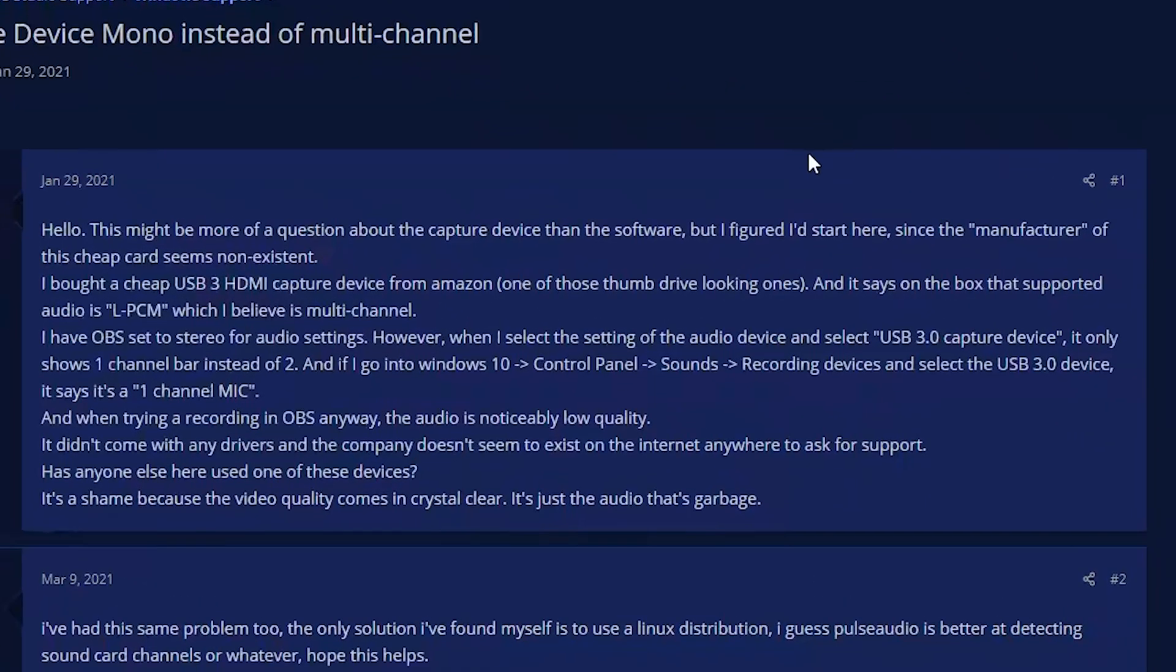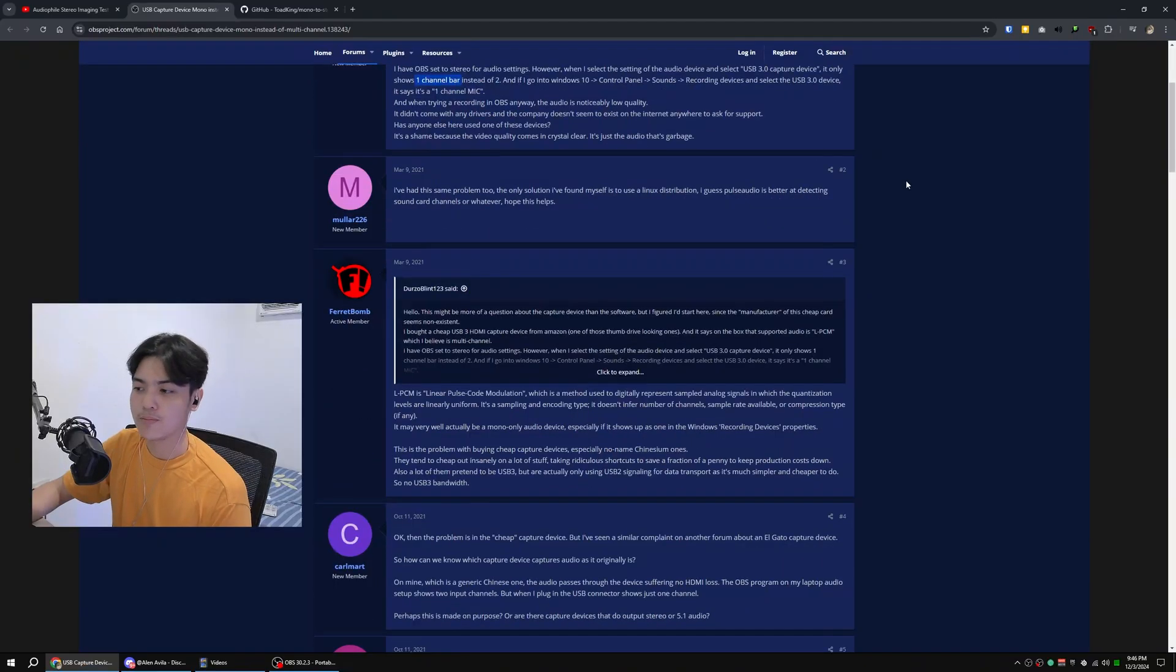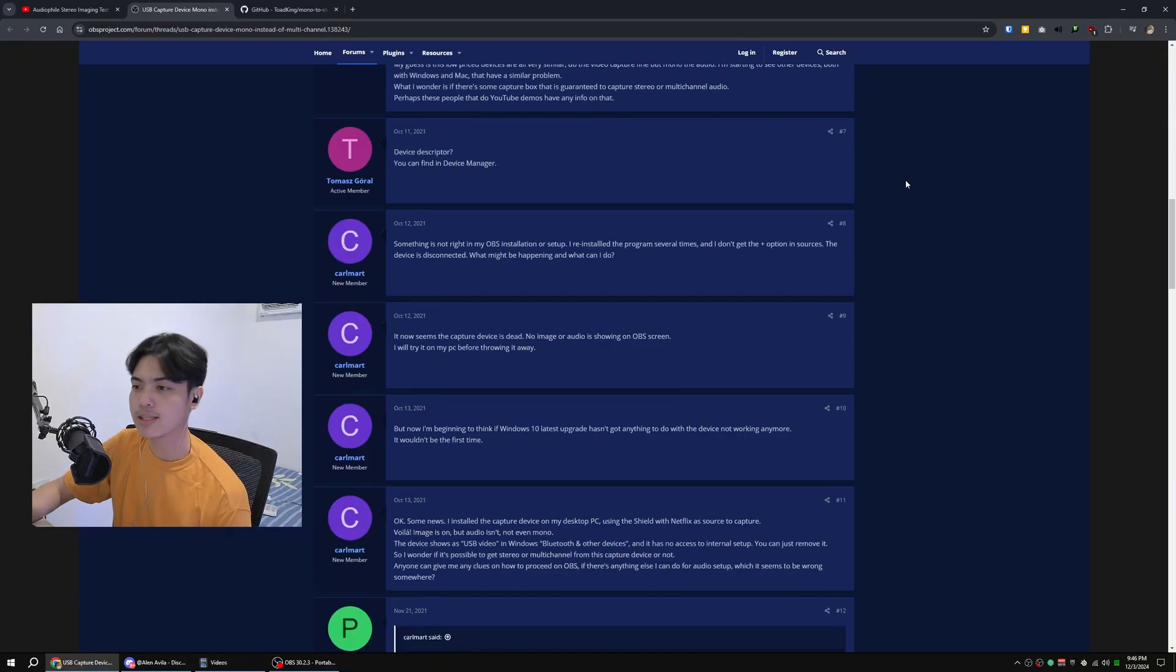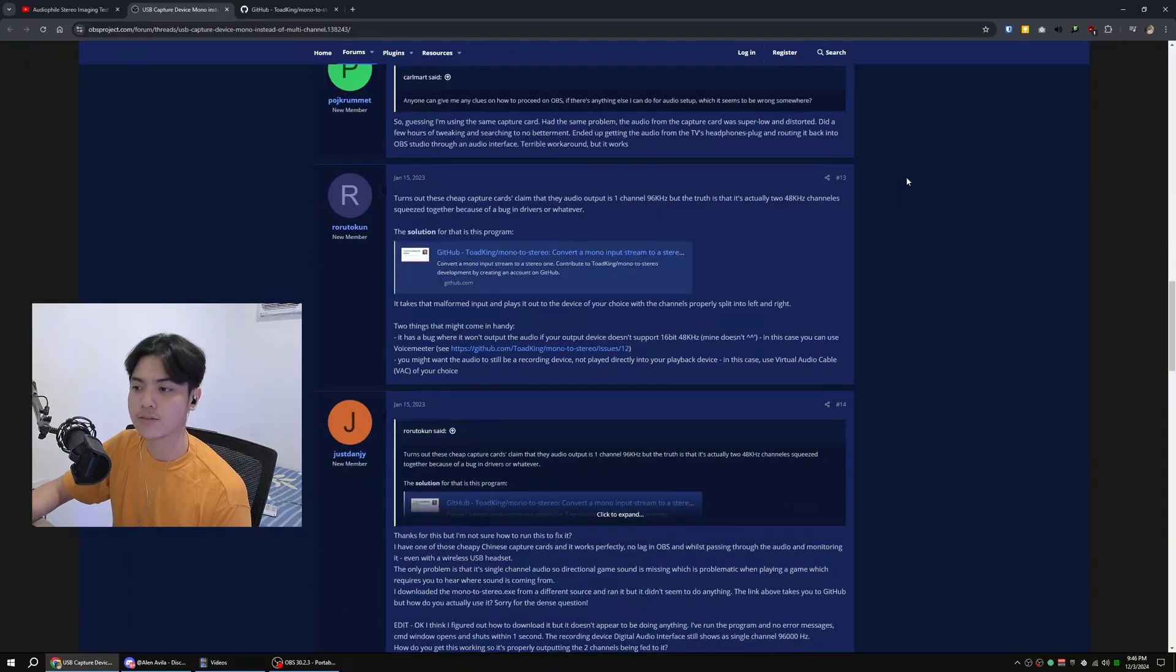He has a cheap capture card, he knows it's LPCM, which means it can scan left and right channel, but it only shows up as a one channel bar on OBS instead of two, which means stereo track.